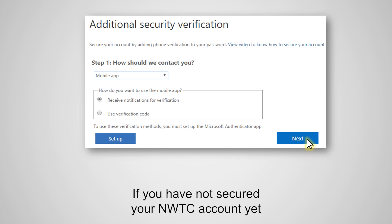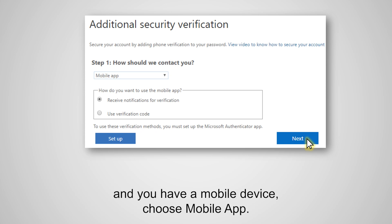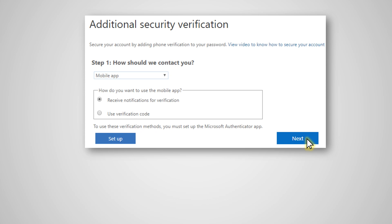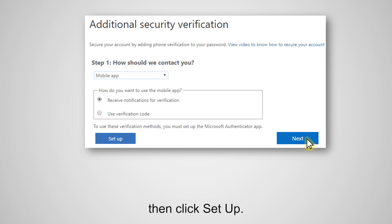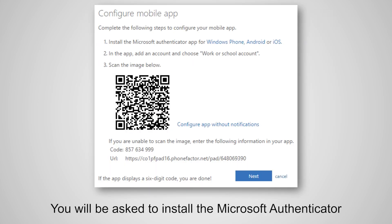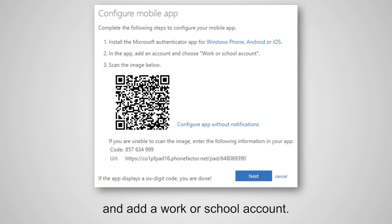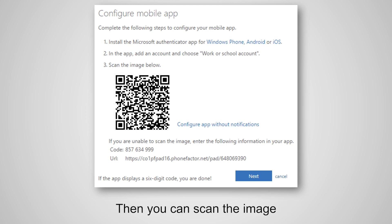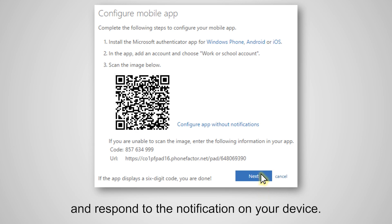If you have not secured your NWTC account yet and you have a mobile device, choose Mobile App. Select the option to receive notifications, then click Set Up. You will be asked to install the Microsoft Authenticator app for your device and add a work or school account. Then you can scan the image or enter the code and URL. Click Next to test the app and respond to the notification on your device.